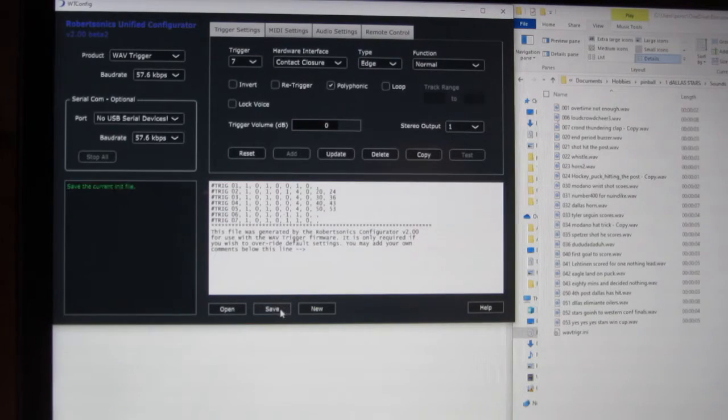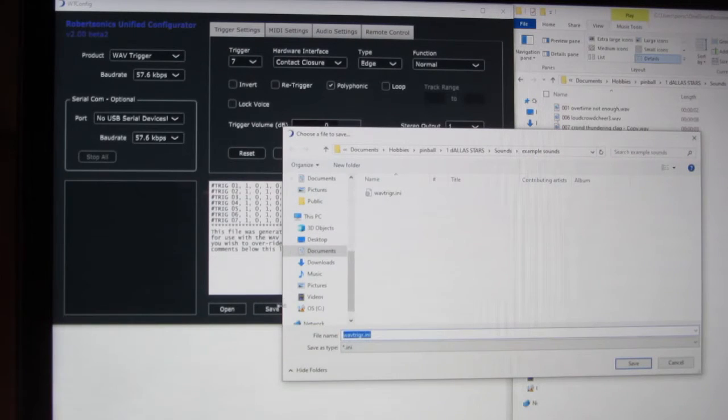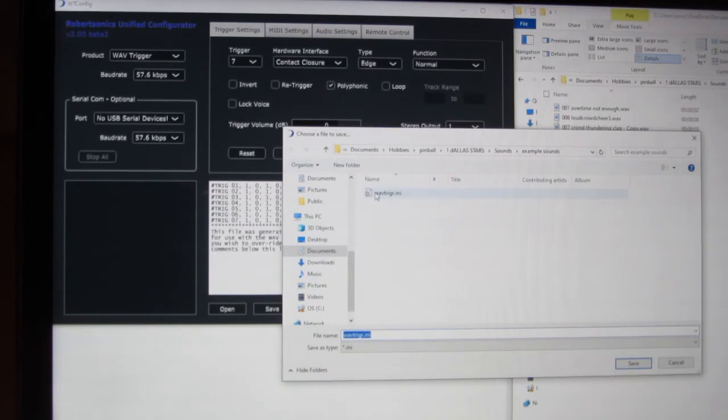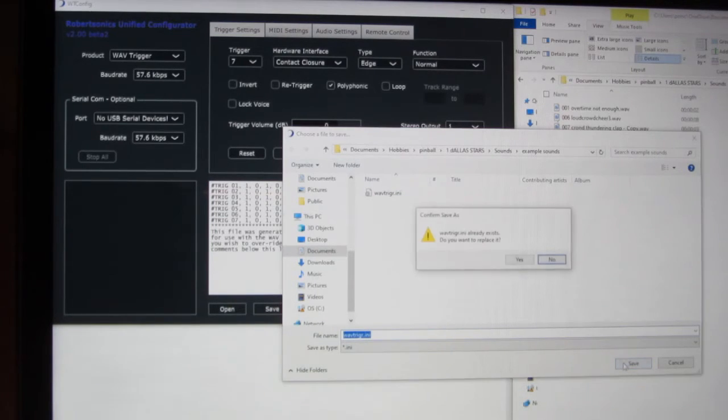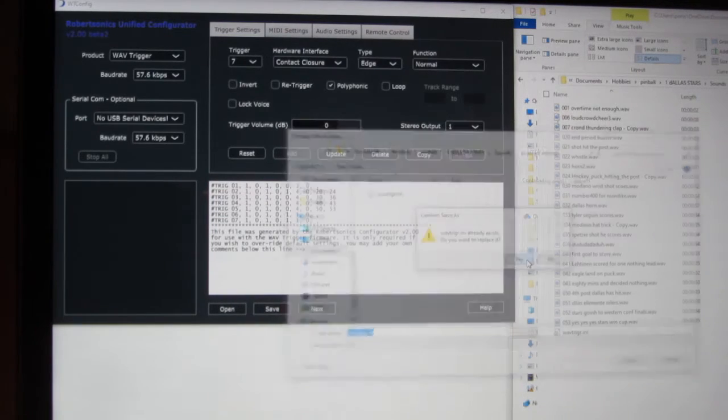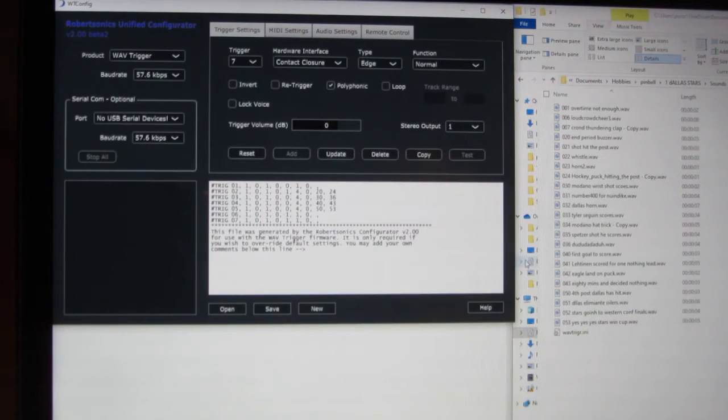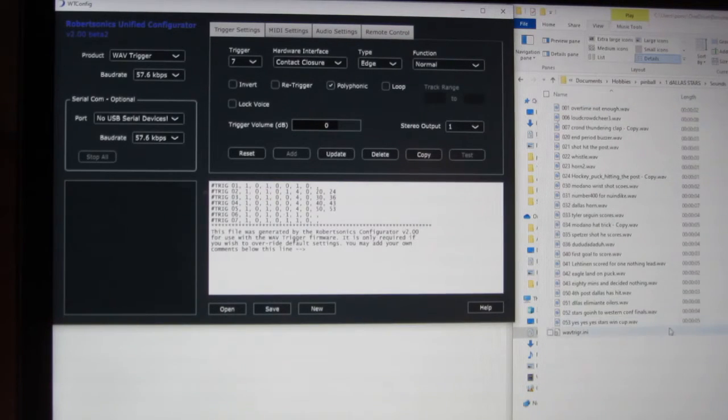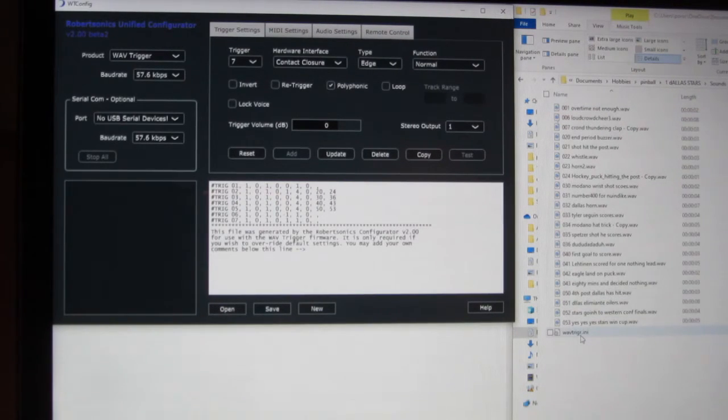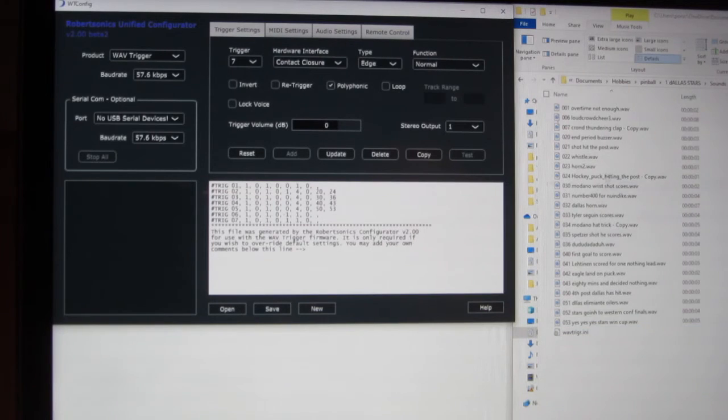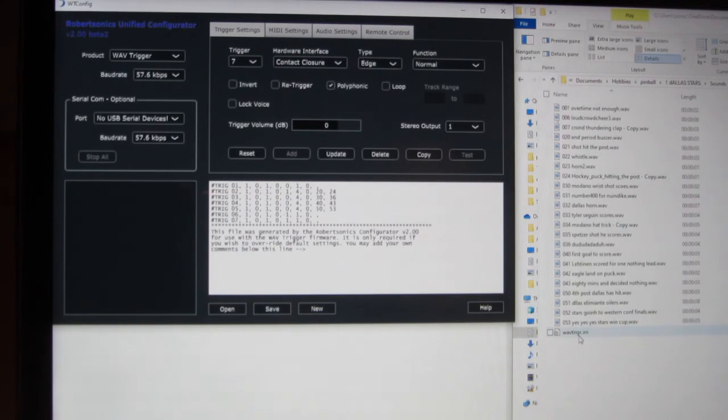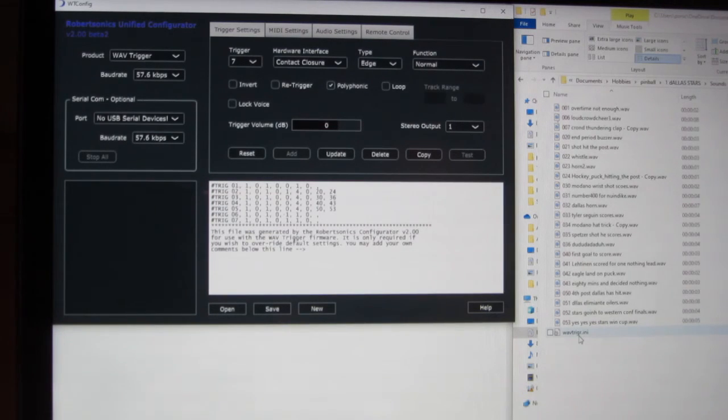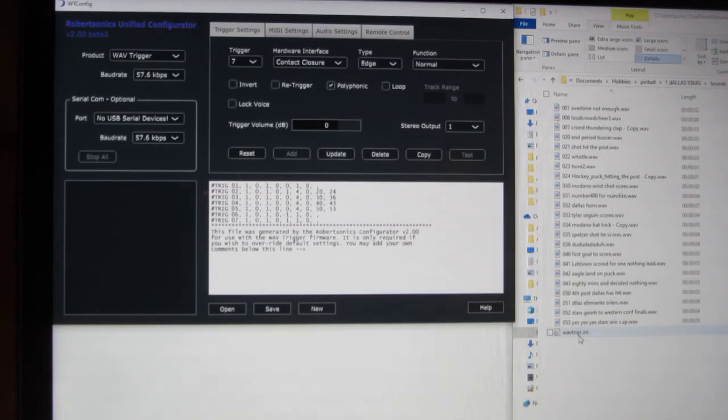Now I hit save. I save this file, same place that I save all of our sounds. Okay. So now, this is my file with all the sounds in the INI file. All I do is I copy all this to the microSD card, insert that microSD card into the wave trigger, and you should be good to go.